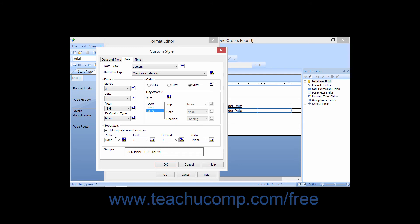Below that, you can use the Prefix box to create a prefix for the date, such as the word date. You can also specify a first and second separator character to be used between the three elements of the date display. You can then type any desired suffix value that you want to display after the date values into the suffix text box drop-down.